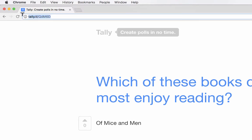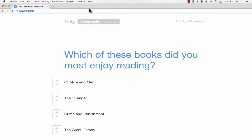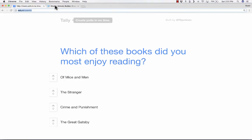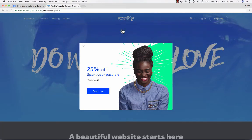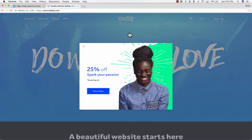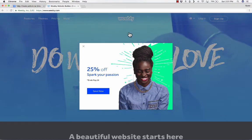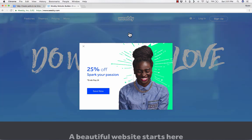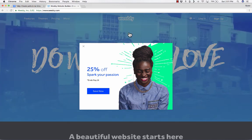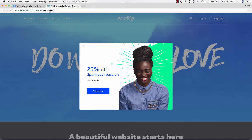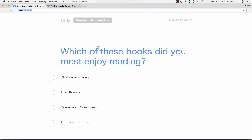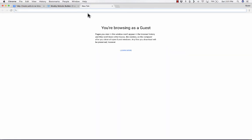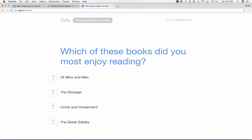I can just highlight that URL, copy it, and post it to my teacher website — let's say a Weebly website, a Google Site, or whatever it is that you use, even Canvas or another LMS. Just post that URL, and anyone that clicks it will be taken to this exact poll and will be able to vote.